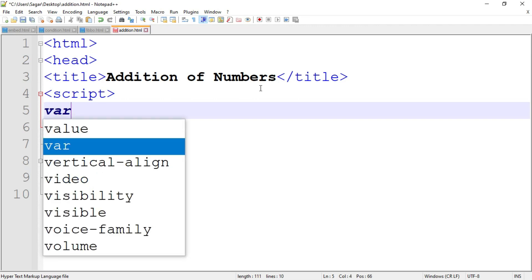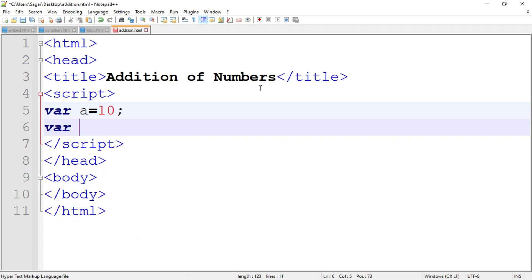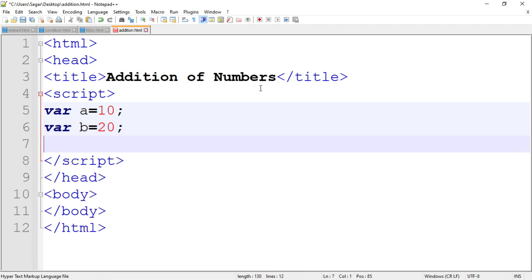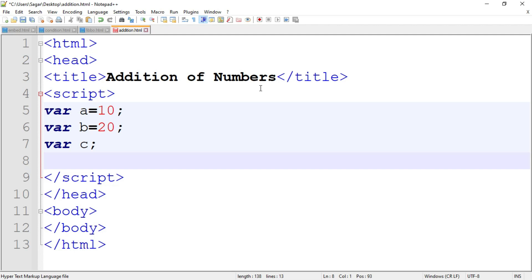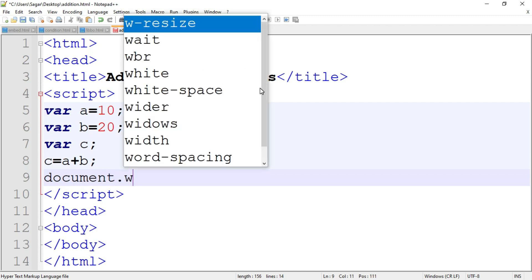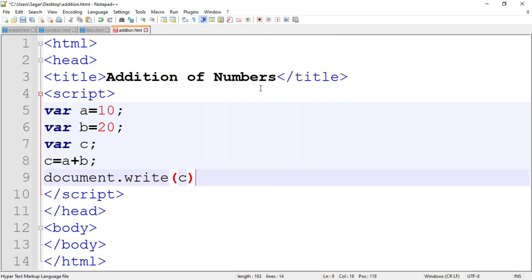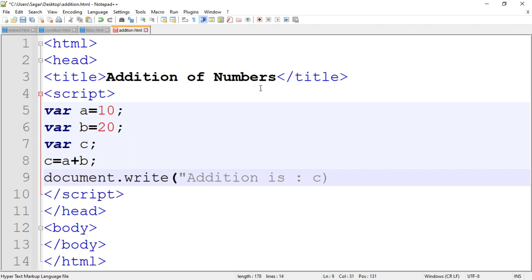Here I am going to declare two variables. Variable a, which we assign the value 10, then the second variable b, we assign the value 20. Then variable c — we add both these values and store the result into variable c, so write down the logic: c equal to a plus b. Then print the value of c using document.write, and you can also write down a message in double quotation: 'addition is', comma, c. This is a basic program for addition of two numbers by assigning the values at compile time.